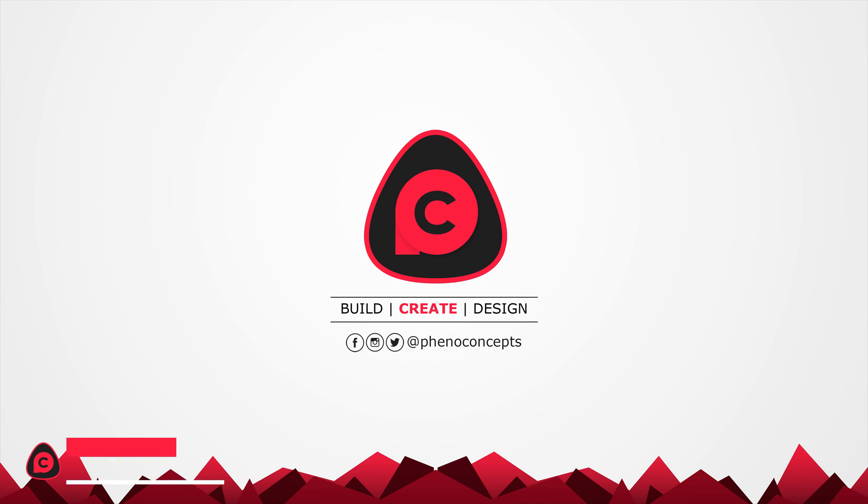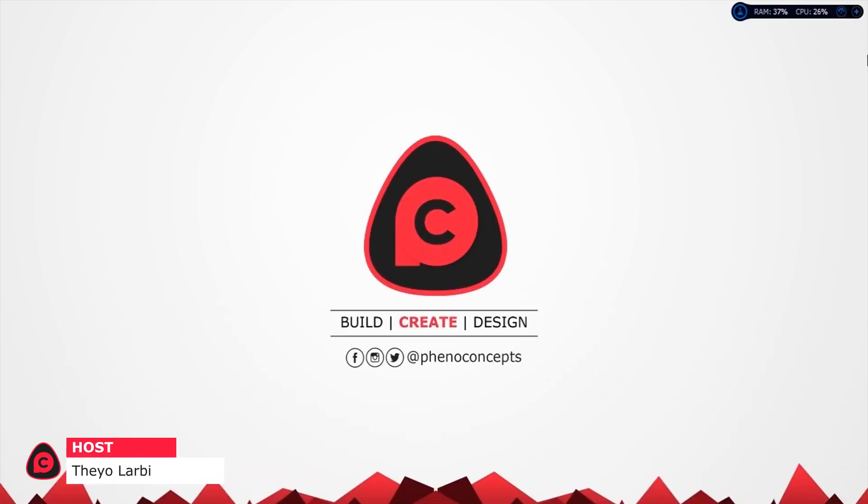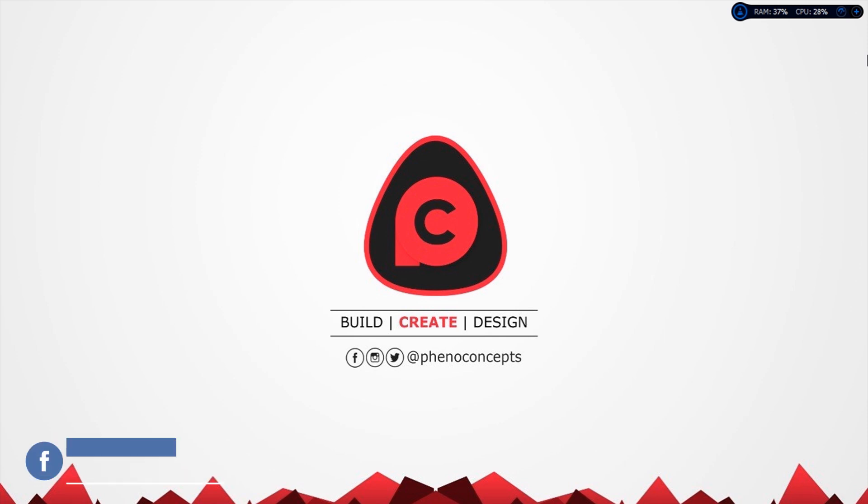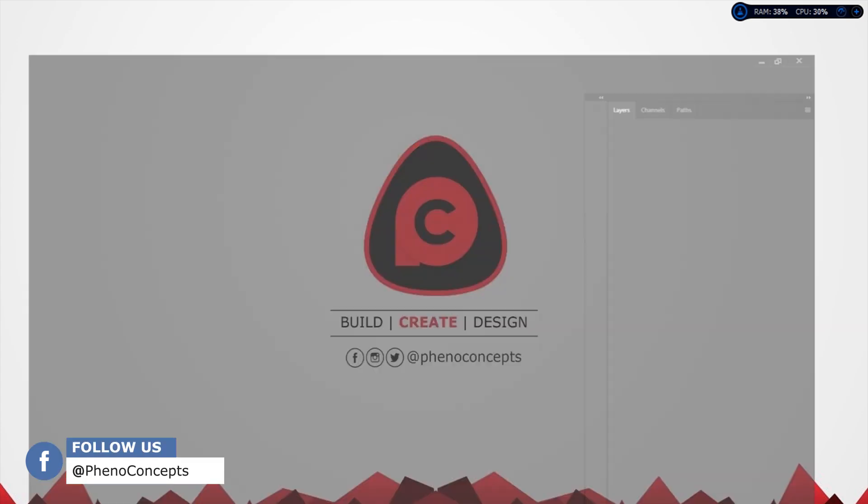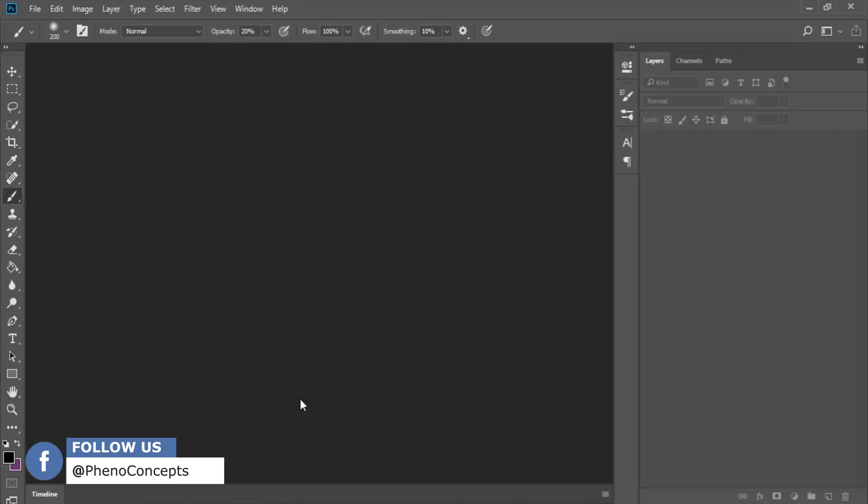Hey what's up guys, this is Theo from Final Concept and today we are going to create something special for our fathers. Let's just jump into it and open up our application. For this tutorial I'll be using Photoshop CC 2018.